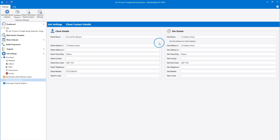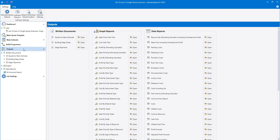Once you've completed the client contact details, click outputs on the navigator. From here you can see a complete list of all the outputs available. In the written documents section, alongside the quote and stage payment documents, you'll find the building regs notes. Click the open button next to building regs notes.